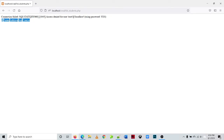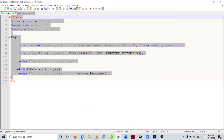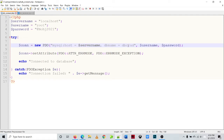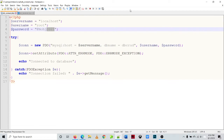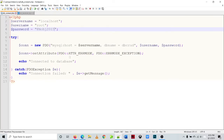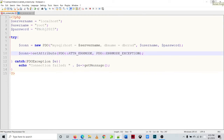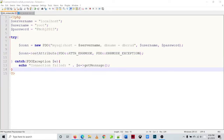We have an error here — connection fail. Let's check the source code. I think the problem is with the password. After fixing it, we see 'connected to database'. We'll remove that 'connected to database' statement — you don't need to display a text if your connection is successful. After saving and refreshing with F5, we don't have any text on top of our table anymore.